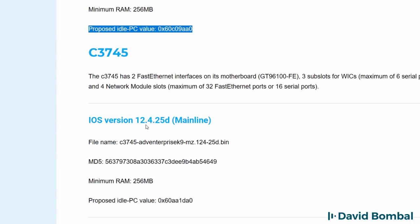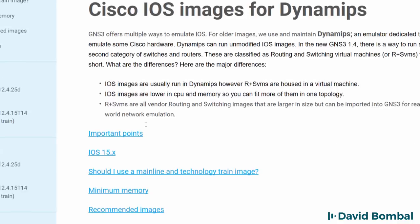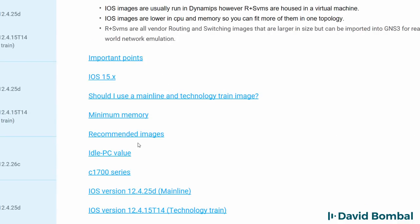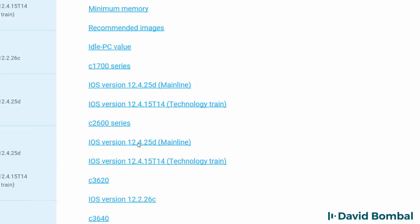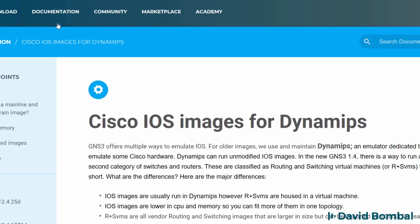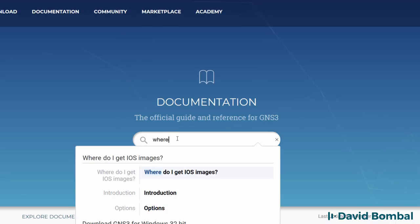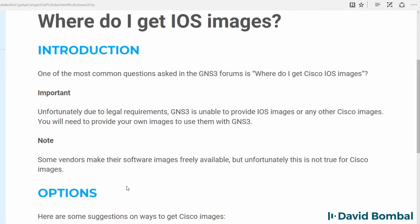On the documentation page, the actual IOS image names are listed along with the requirements such as memory for the images. Now, probably one of the most commonly asked questions is: where do I get images from? In the documentation page, I've searched for where to get IOS images.